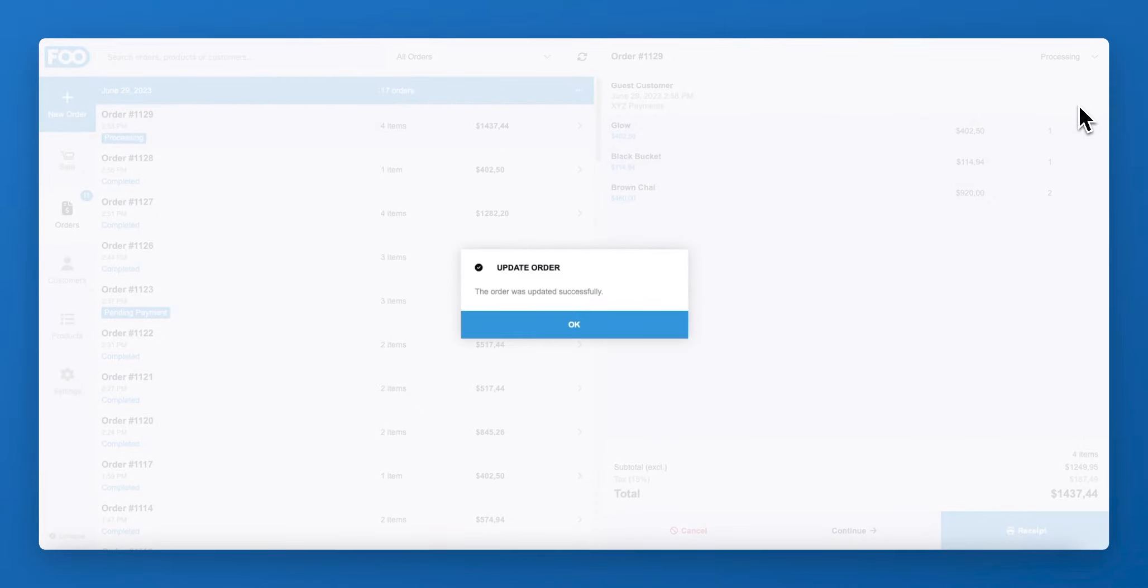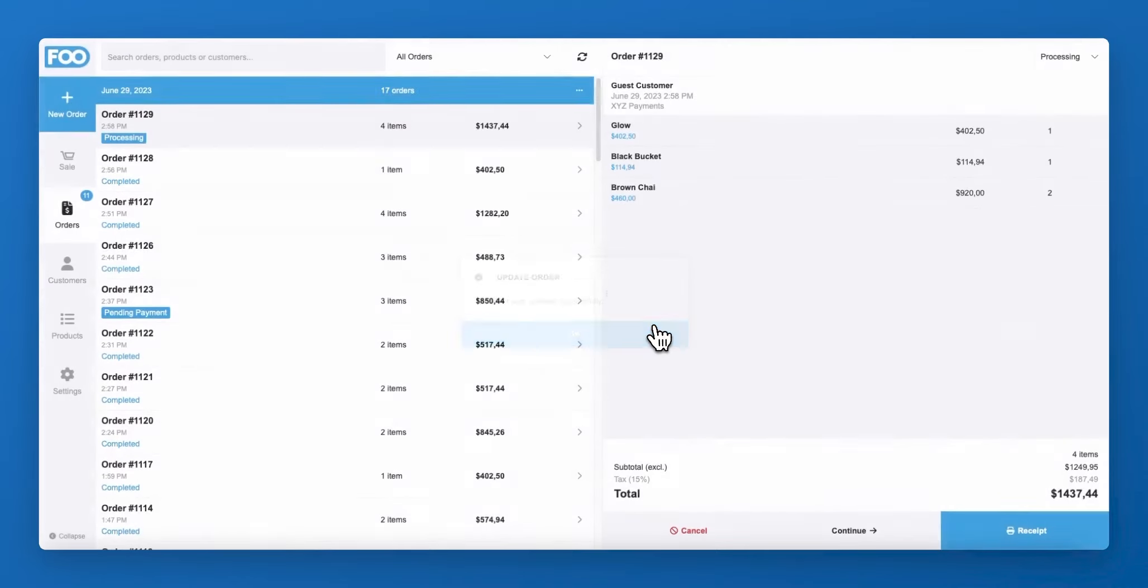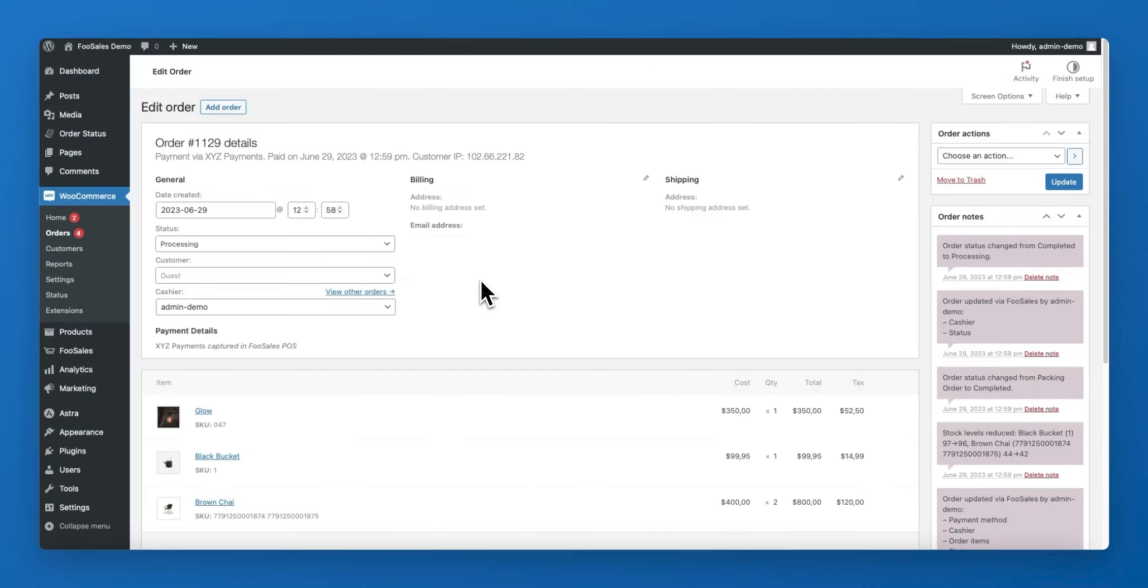At any time you can modify the order status via the FooSales order screen. This is very useful when using custom order statuses to manage the fulfillment of an order.